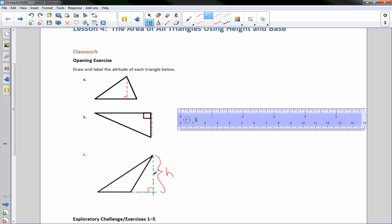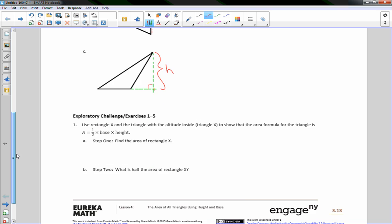So if you're up in Tuscany and this is the Leaning Tower of Pisa, then from here straight down to the ground is the height of the tower.